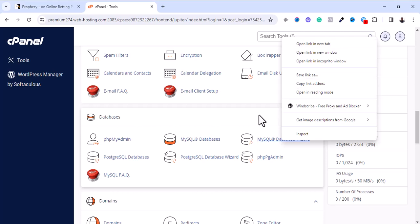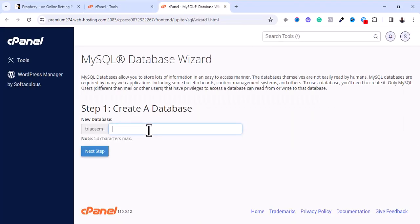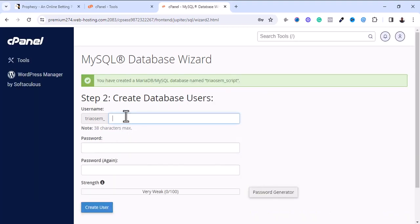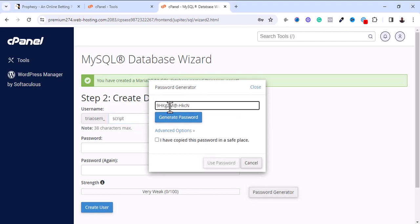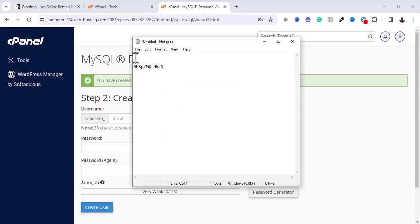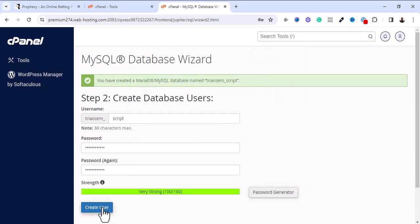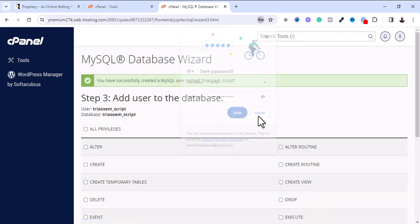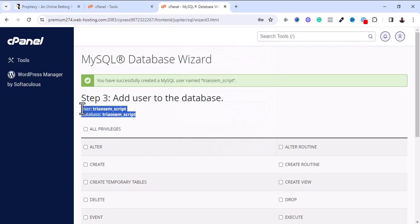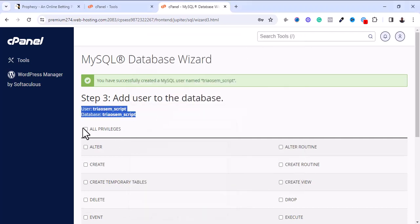I'm inside my cPanel. Let me scroll down to my database — that's going to be the first step. I'm going to open the MySQL Database Wizard in a new tab to create a new database. My database name is 'scripts'. I'm going to use that same name to create my database username 'scripts' with a password. I'm going to click on All Privileges.